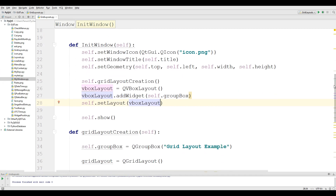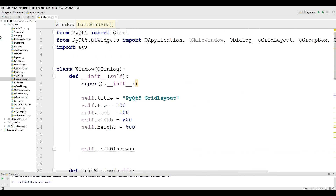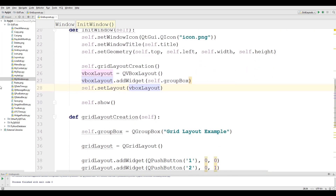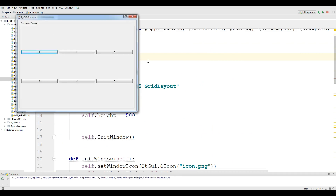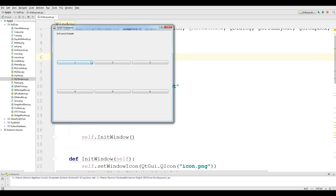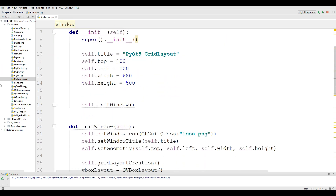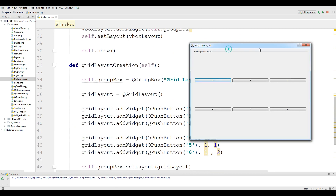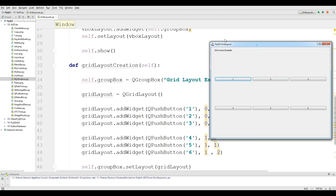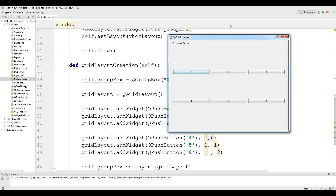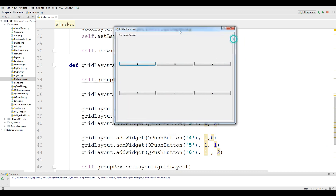Now I want to run this. You can see we have a 'Grid Layout Example' with buttons 1, 2, 3 — it's divided into rows and columns. Looking at the code, this is the first row, this is the second row — two rows and three columns: column 0, column 1, and column 2. Thank you guys, this was our 18th video. Please like the videos and subscribe to my channel for further videos.